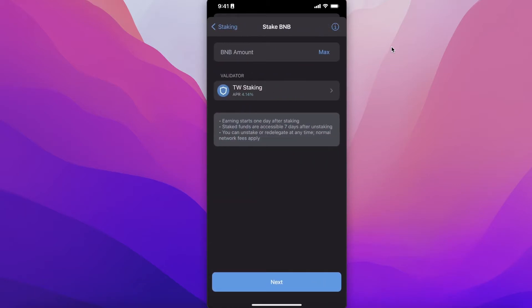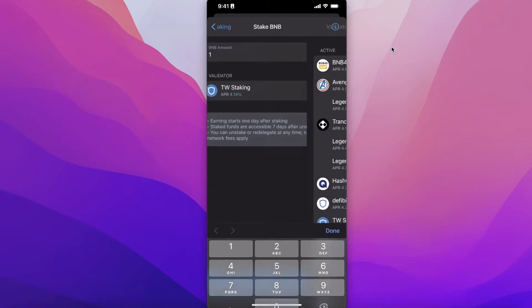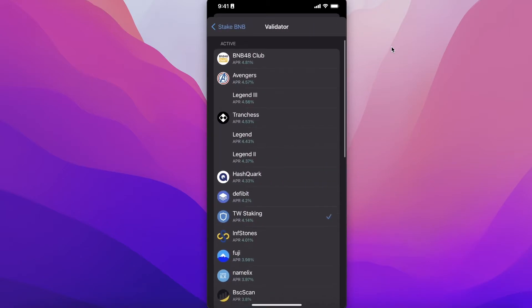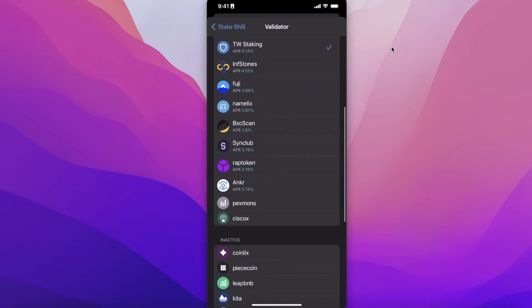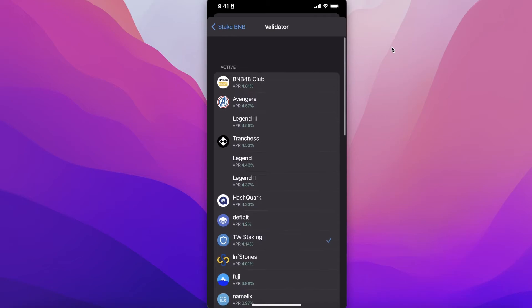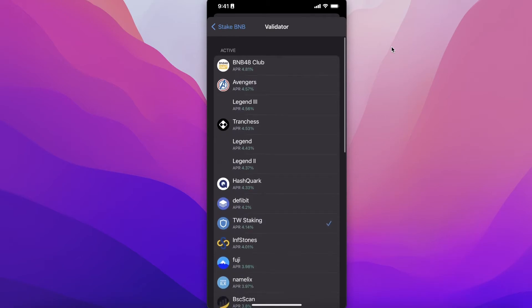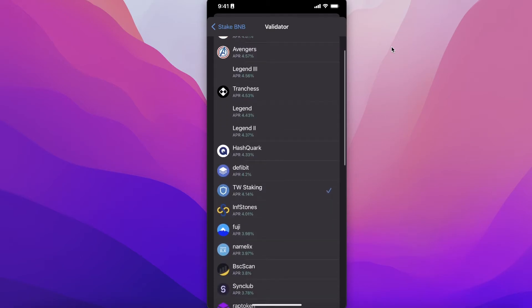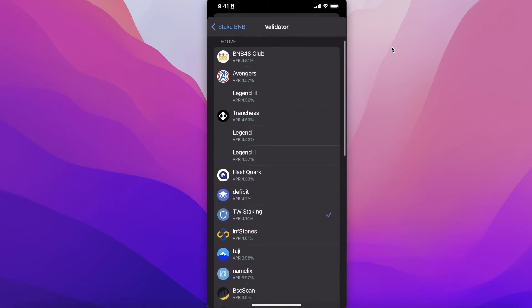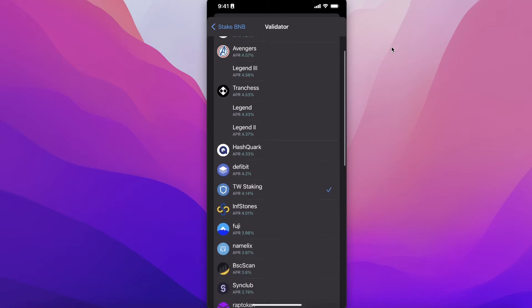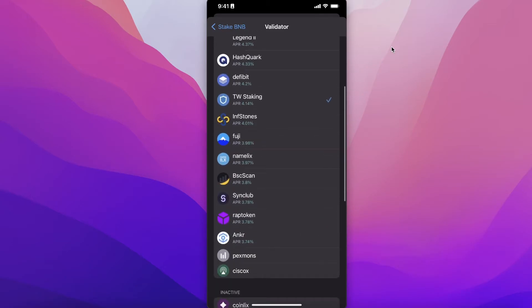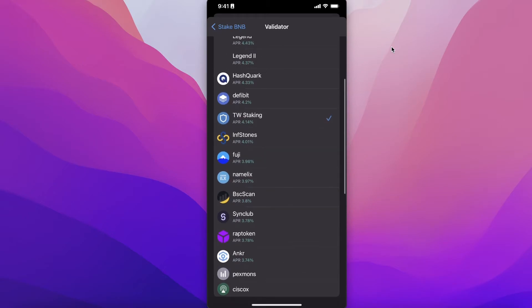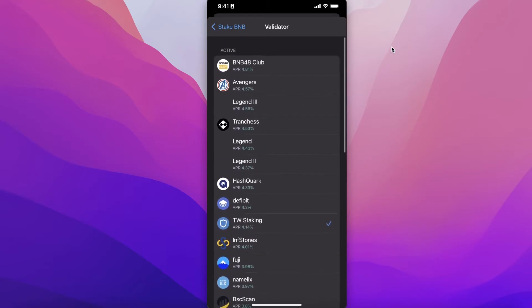Simply click on Stake, and then you're going to enter the amount of BNB you want to stake. Then you will choose your validator. You have multiple different validators available in the active validators—you have Trust Wallet Staking, and each individual validator has a different APR. You can see BNB48 Club, Avengers Legend 3, HashQuark, Fuji, Ankr, and so many other staking validators.